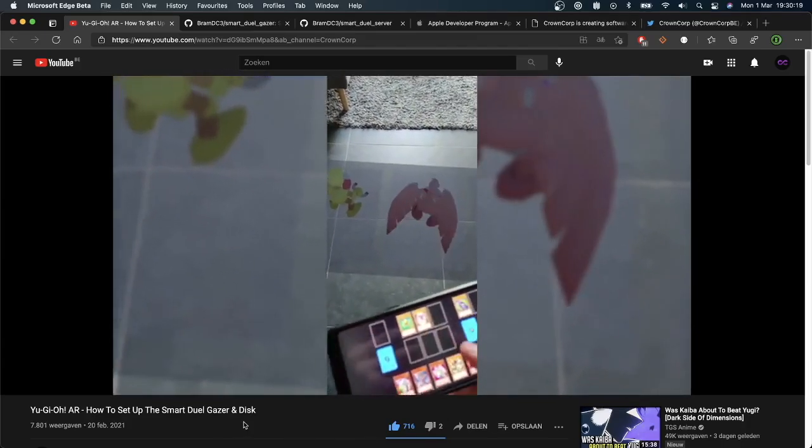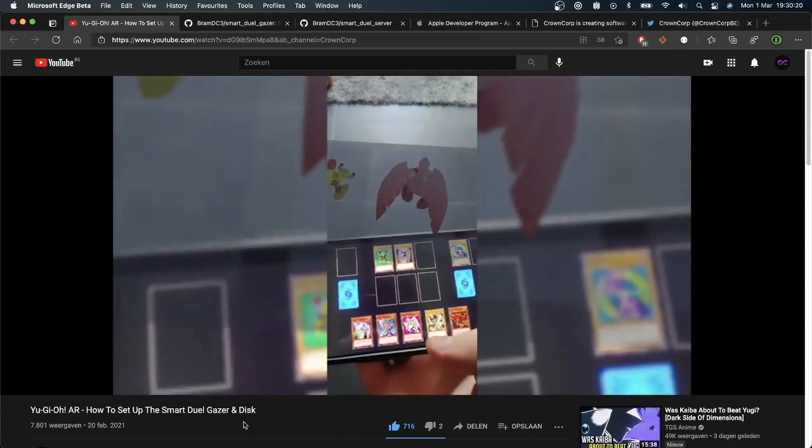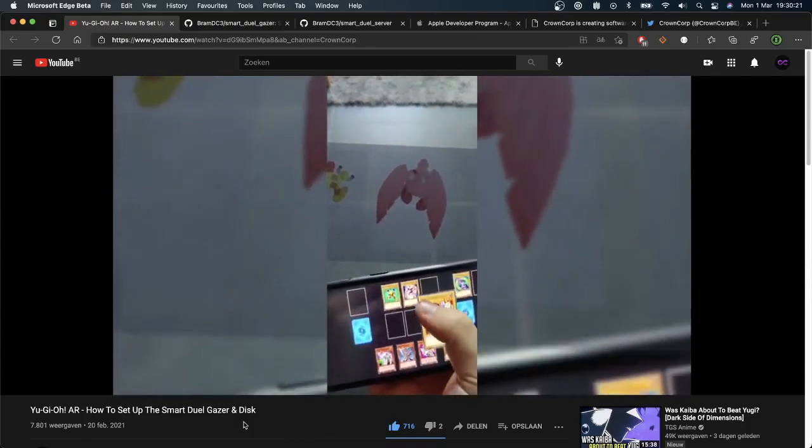Hello dualists and welcome back to the Crown Corp channel. So last week I uploaded a video showing you how you can set up your own SmartDuel server and how you can use the SmartDuel Disk and SmartDuel Gazer.